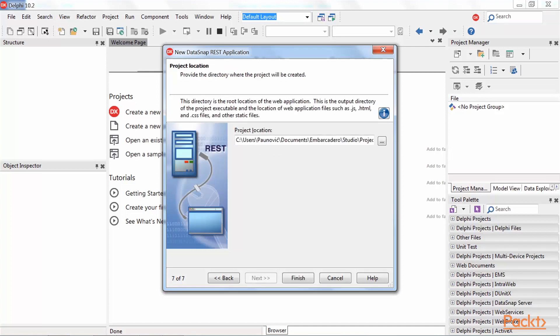This page should only appear if we selected mobile connectors on the server features page of this wizard, but there is a small bug in Datasnap wizard, so leave it as it is and press Finish.